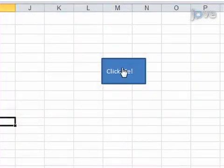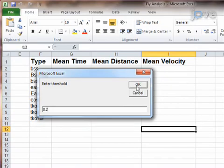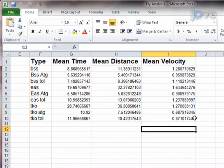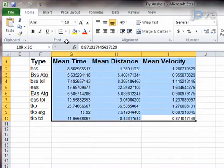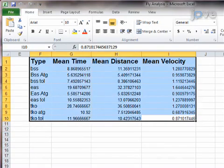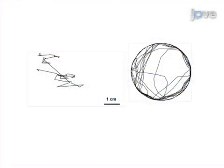Finally, custom-made fly analysis software is used to determine the distance, velocity, and duration of movement during the recording period. Ultimately, this assay can show changes in locomotor or seizure behavior that are associated with genetic and pharmacological manipulations.